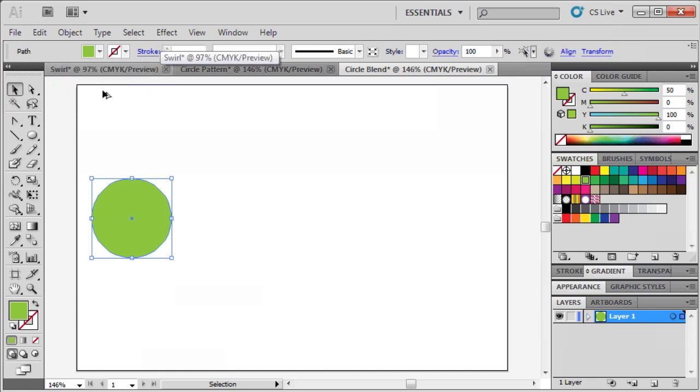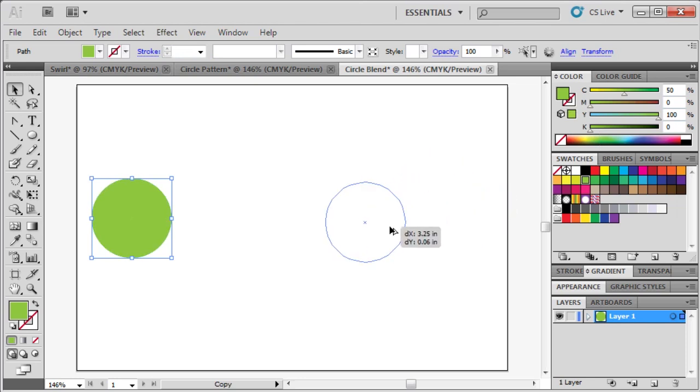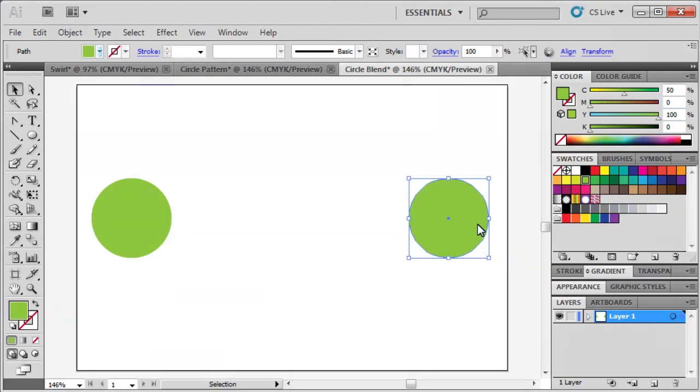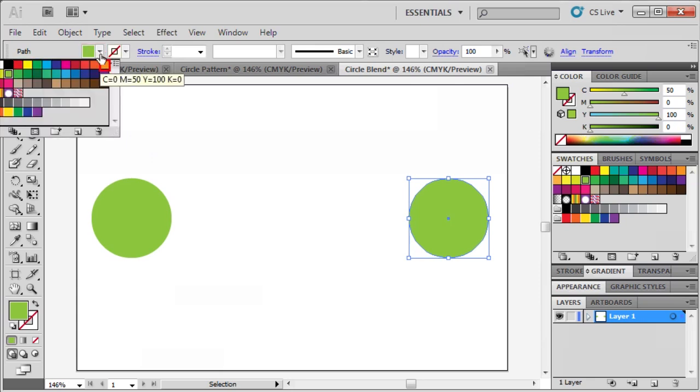Next, we're going to create a copy of our circle, by holding down the Alt key, then clicking and dragging the circle to the right. And just as we did before, click on the Fill box in the Control panel, and select a color.